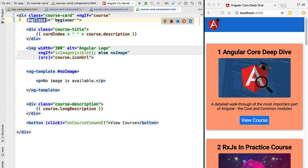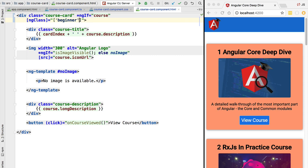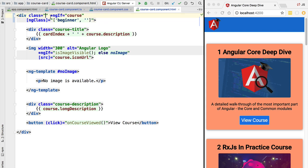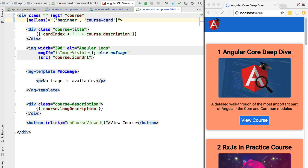Another thing that we can pass to ng-class instead of a string is an array. We can pass in here an array of strings containing a list of all the CSS classes that we want to apply to a given element. If we pass in these two CSS classes, we are going to see that they are being correctly applied to our template as expected.